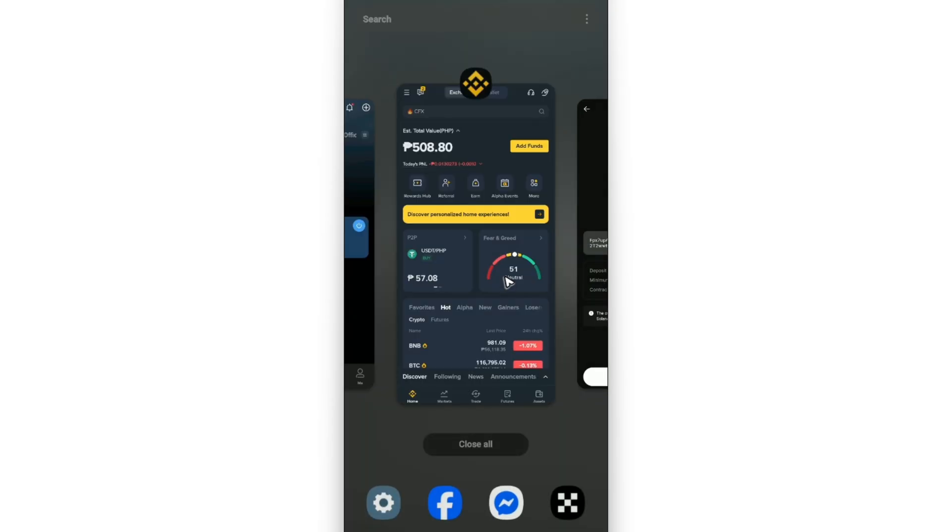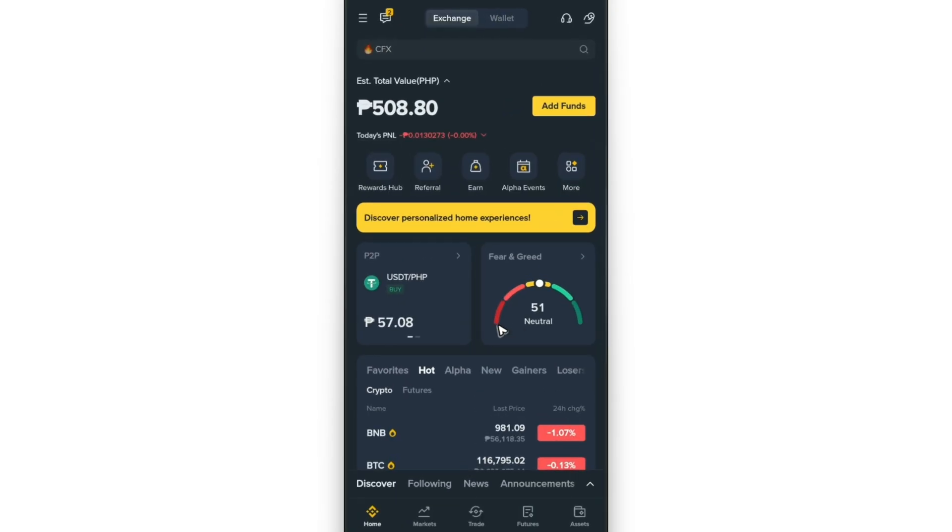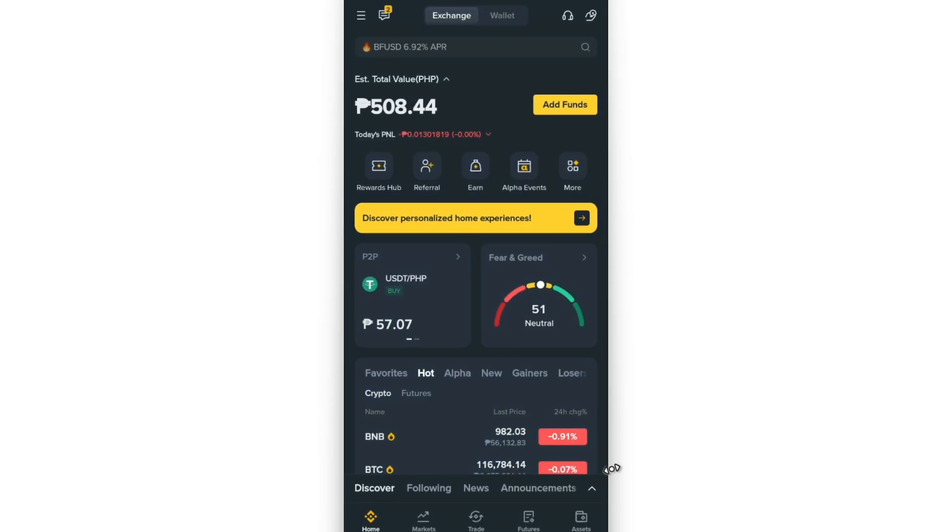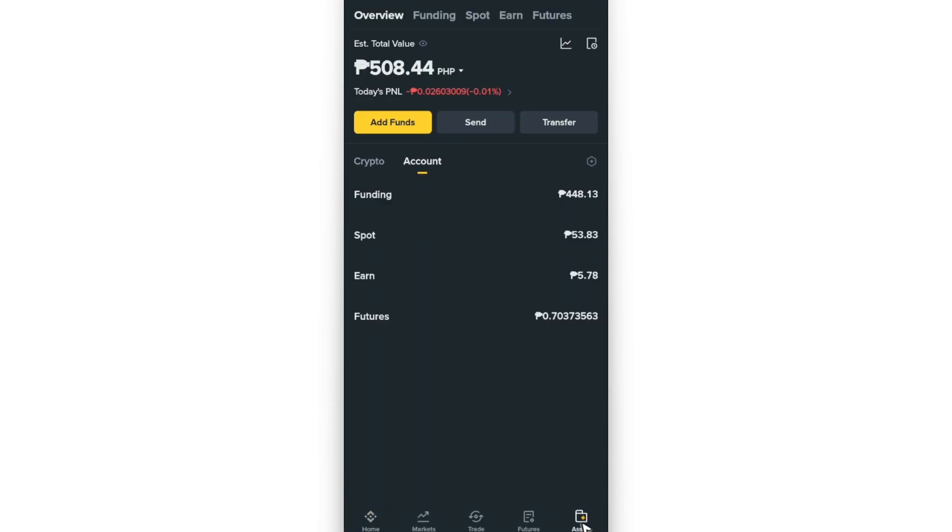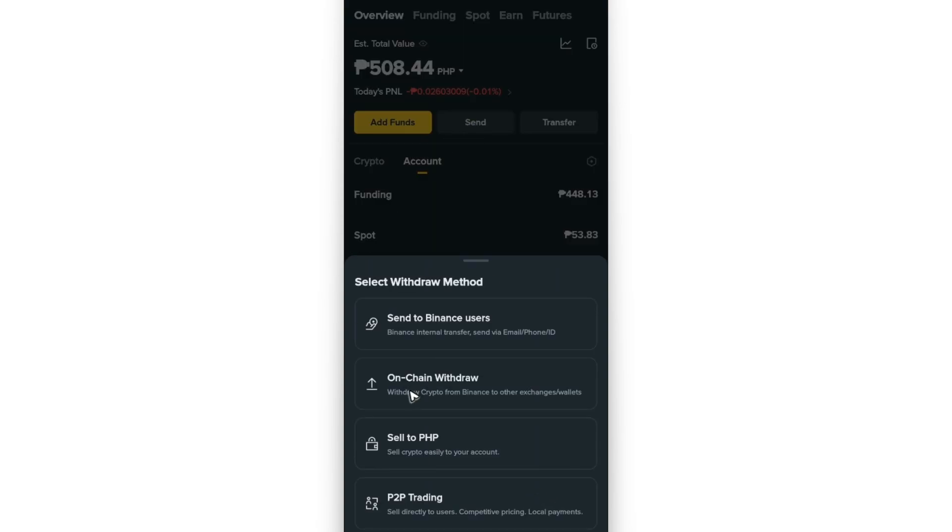Now, go ahead and go to your Binance account. Down here, just tap on assets or go to your wallet. Tap on send. Now tap on on-chain withdraw.